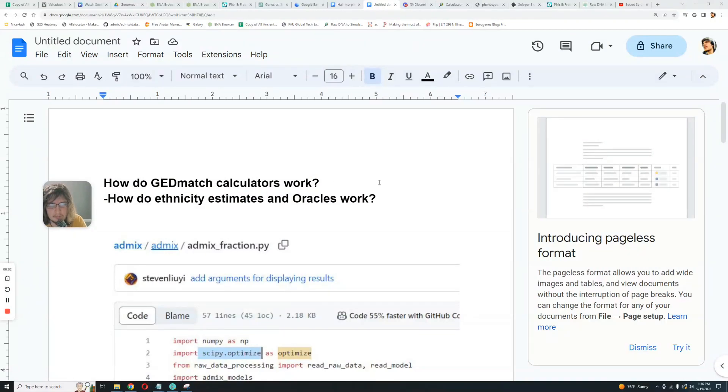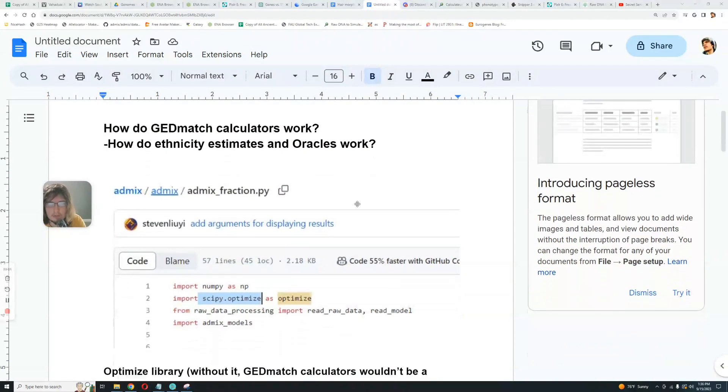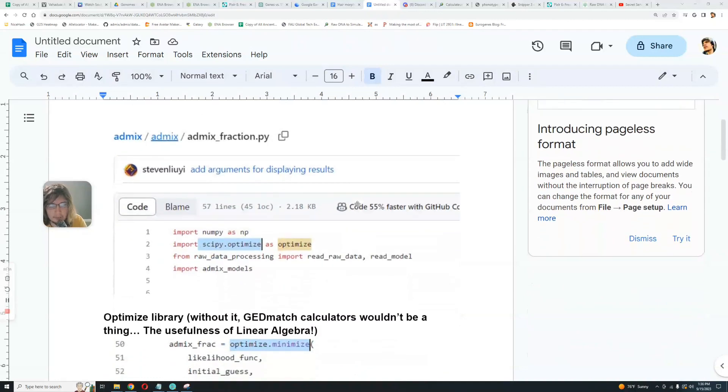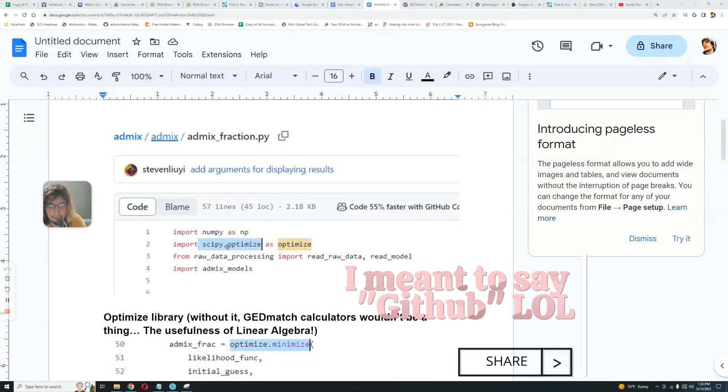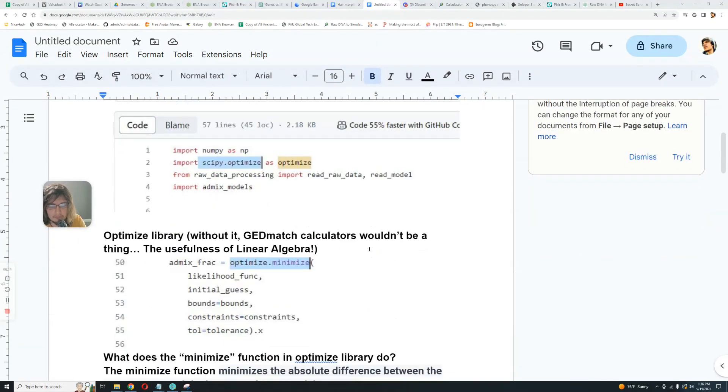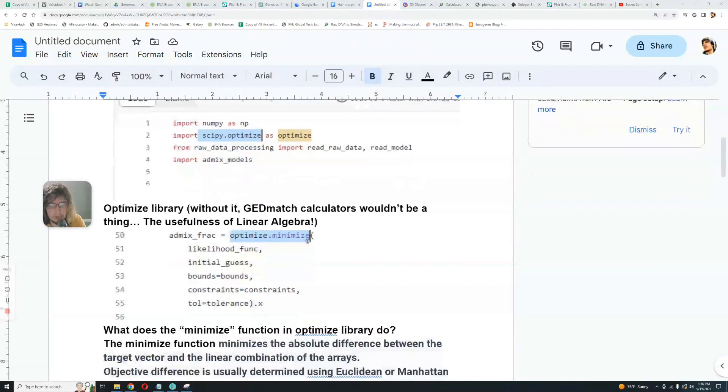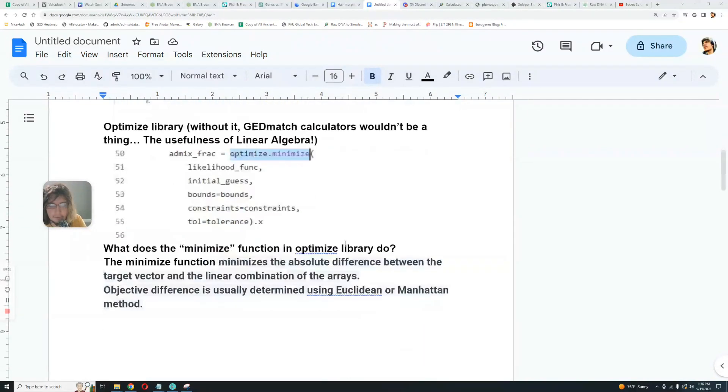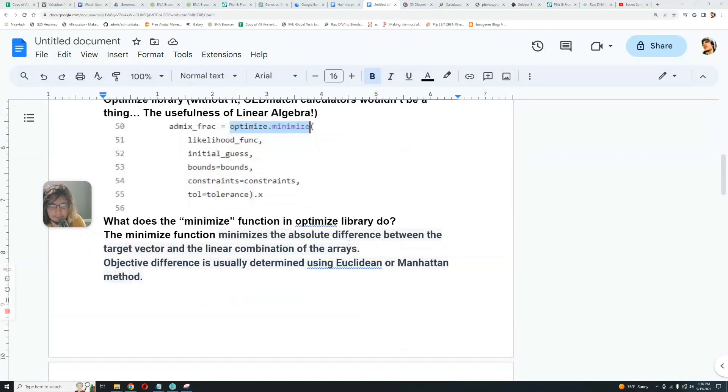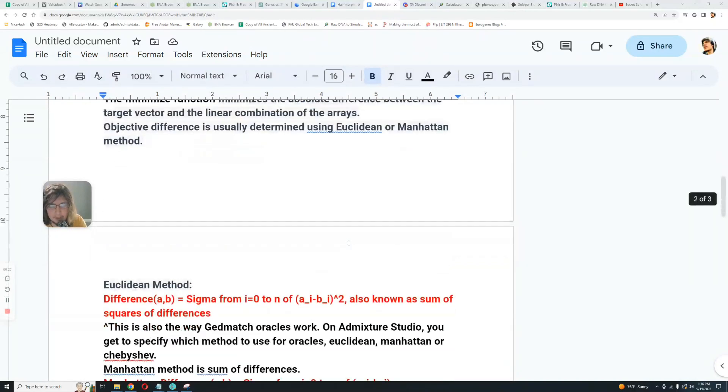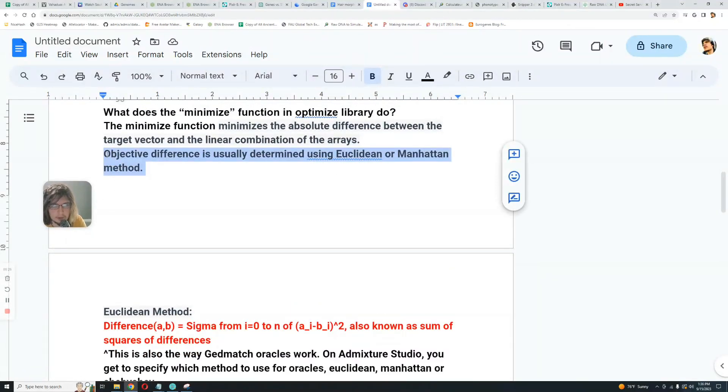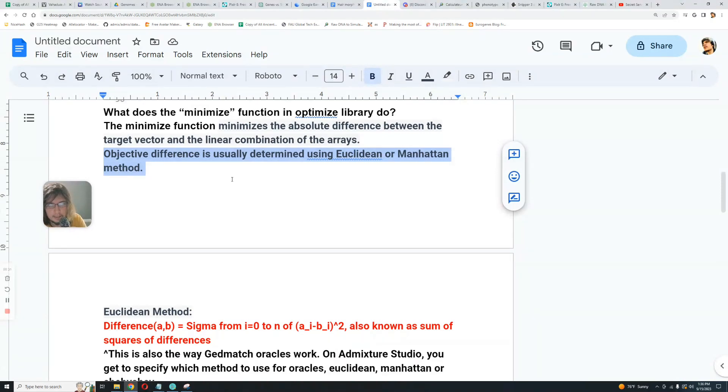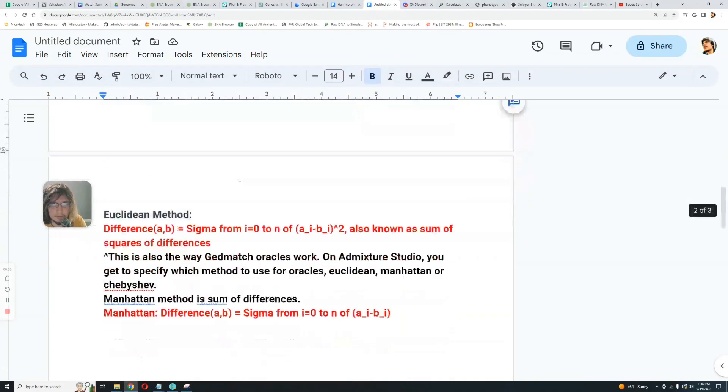So how do GEDmatch calculators work? How do their ethnicity estimates and oracles work? Here we see this is from admix, from admix folder on GEDmatch, admix repository. One very important library here is the optimized library, and one very important function within that library is the minimize library. We're going to return to this function later. First, let's talk about the Euclidean method and the Manhattan method, because those are methods that are very important to understand when it comes to predictions and modeling DNA.